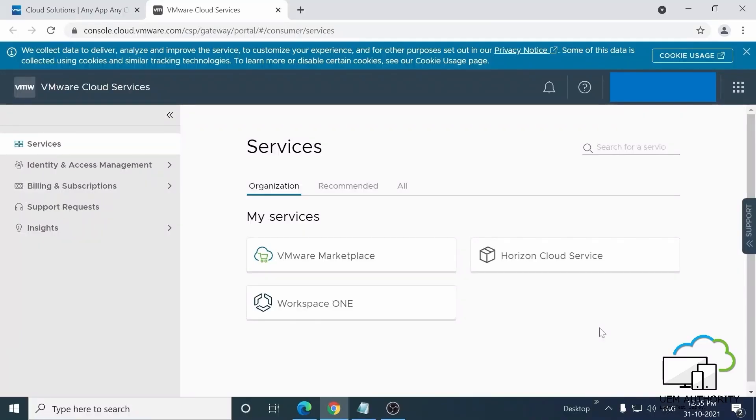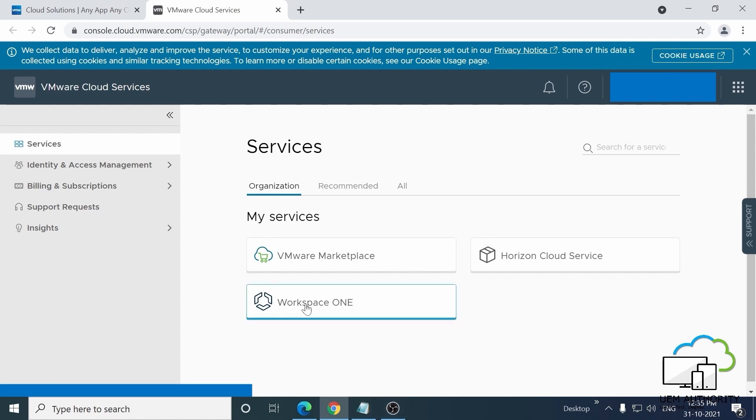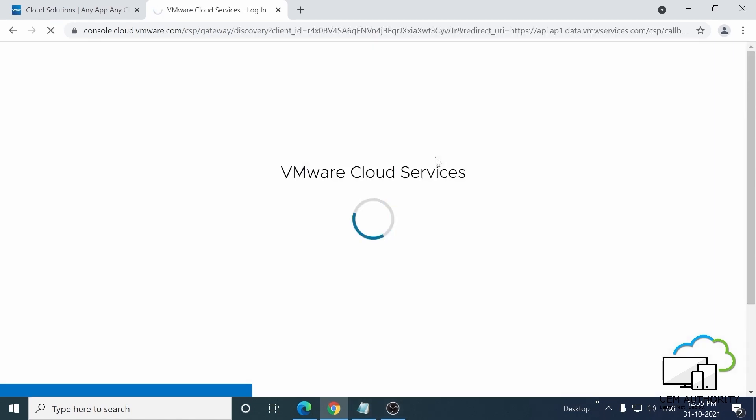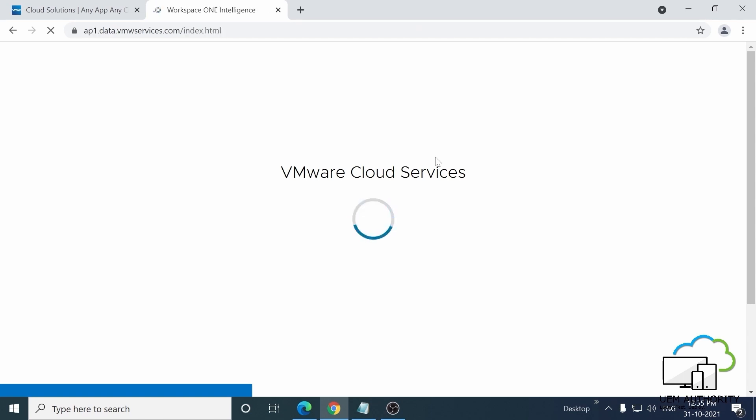Today we're going to learn how to integrate Workspace ONE with Workspace ONE UEM. On the My Services page, click on Workspace ONE. If you're not sure how to get to this screen, make sure you watch the previous video and come back when you're ready.